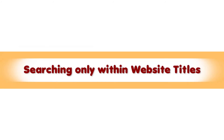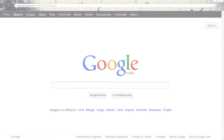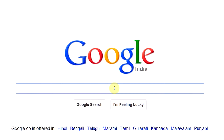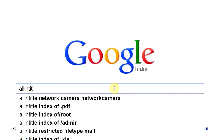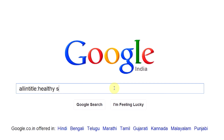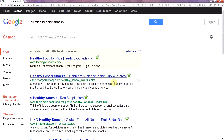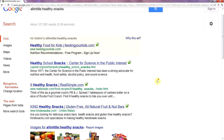Searching only within website titles — with Google's allintitle: command, you can get results where your keyword exists in the title of the web page. Let's say you're looking for healthy snack options. When you type in allintitle: healthy snacks, you can get a more comprehensive result that suits your purpose.